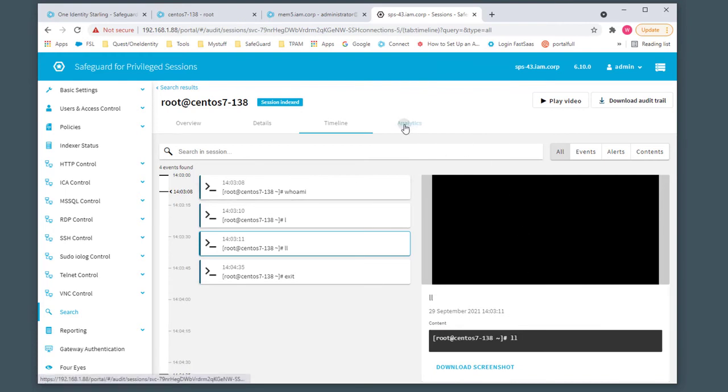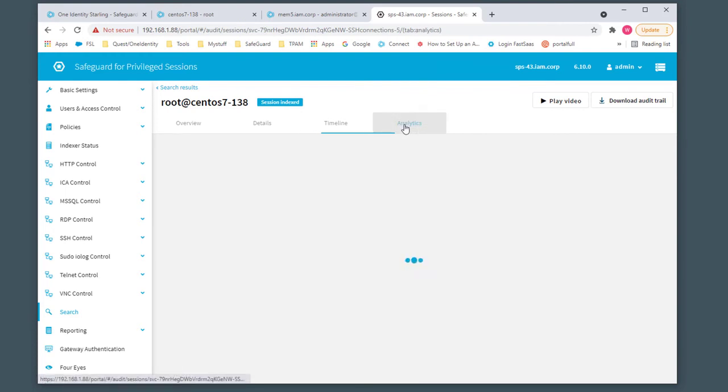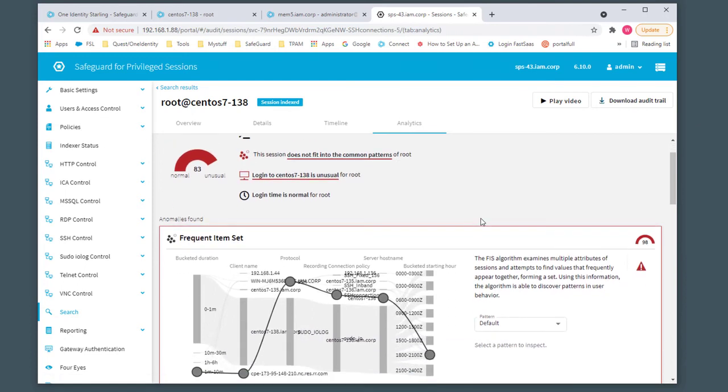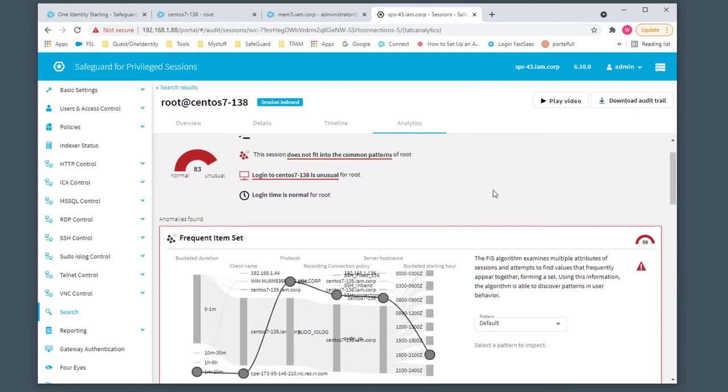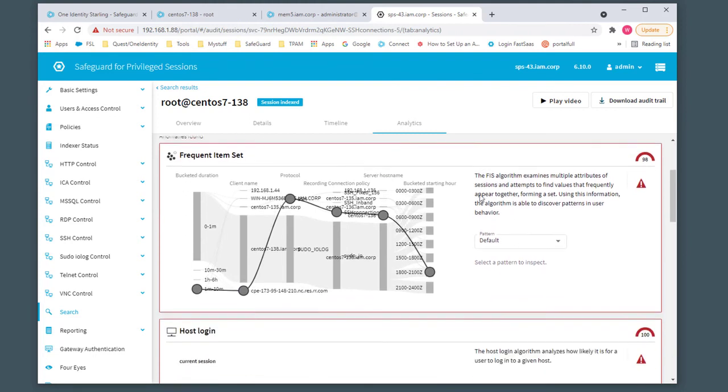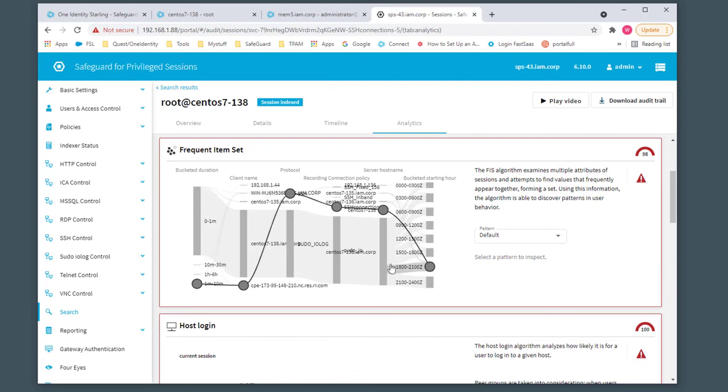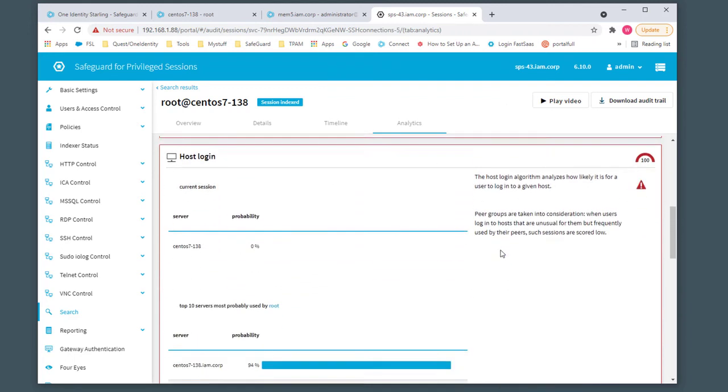You can also look at the analytics of the session. We give you a summary highlighting some of the patterns and whether they fit the normal behavior for the user or not. We can see the frequent item set, which gives us multiple points as to the connection, time of day, the length of the session, the protocol being used for that user, and whether it fits within their normal patterns.